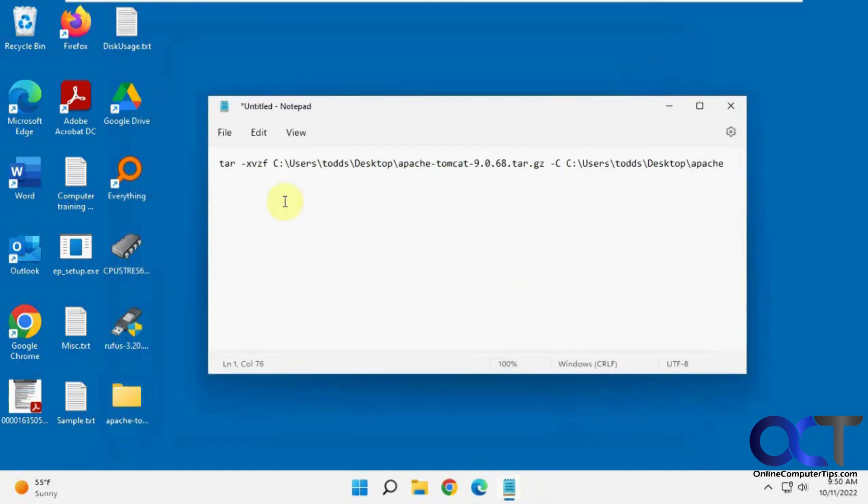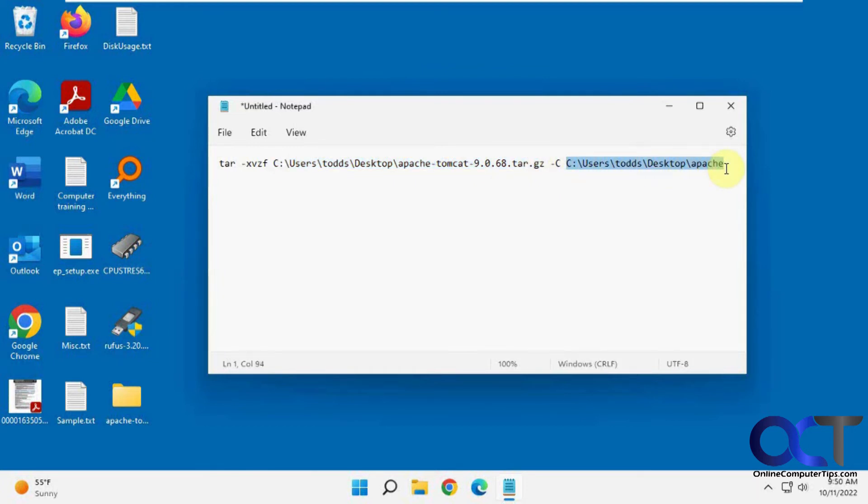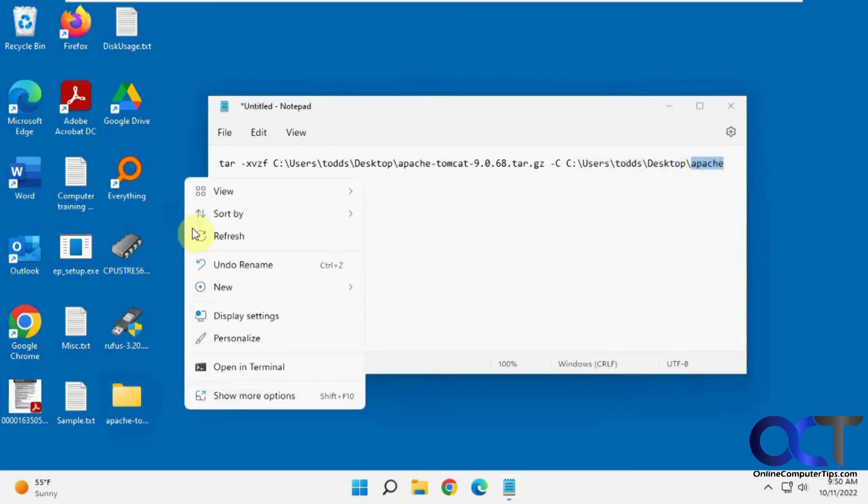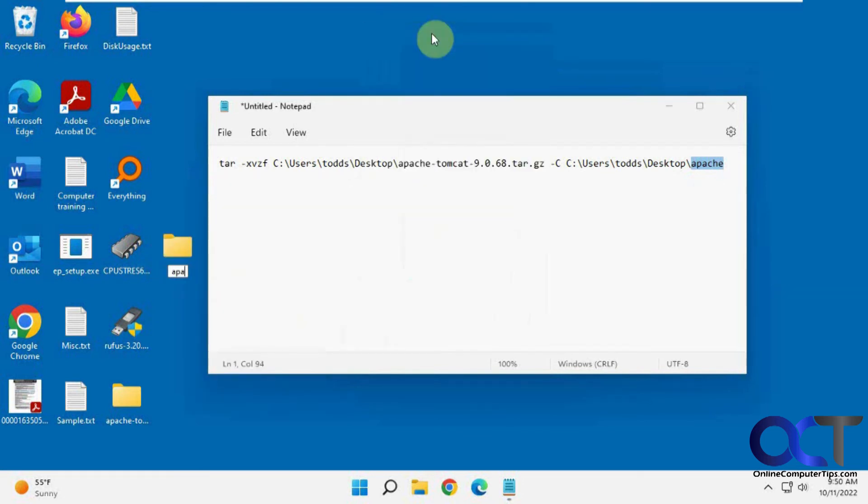I have a command here set up for this file. It's tar with these switches, the source location, which is the desktop, and then the file name, and dash C, and then where you want it to go. I'm going to go to the desktop and Apache folder, but I don't have this Apache folder here, so I'm going to make it real quick just because I don't want it to extract a bunch of individual files on the desktop there.